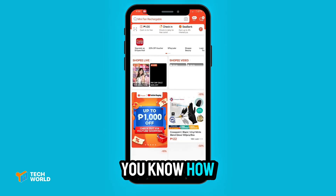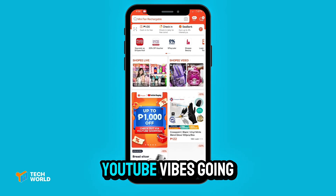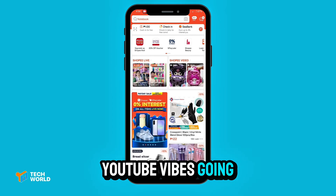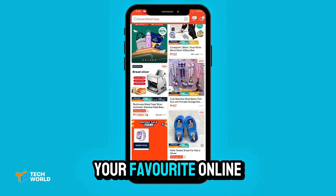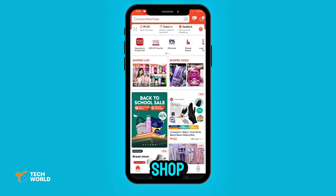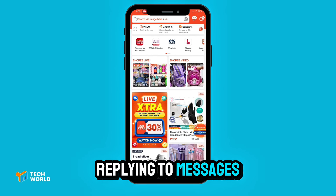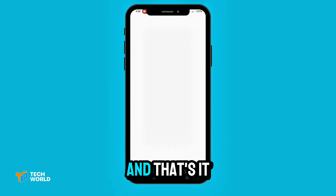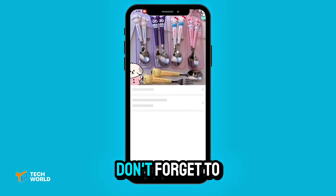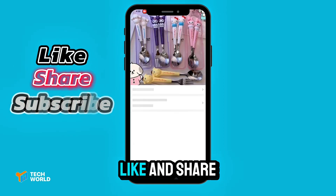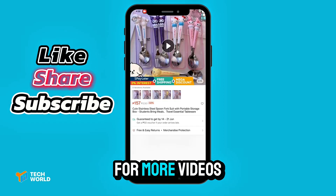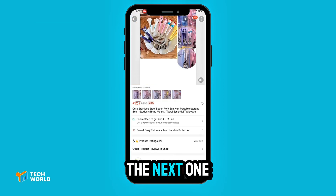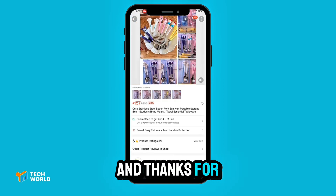Now you know how to keep those YouTube vibes going while browsing your favorite online shop, replying to messages, or just multitasking like a boss. If this video helped, don't forget to like and share for more videos. Catch you in the next one — thanks for watching.